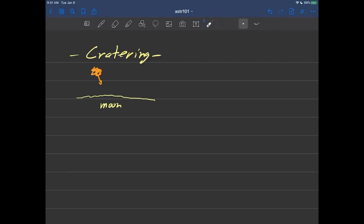So what I'd like to tell you about in this video is cratering. And in particular, we'll look at cratering on the moon.